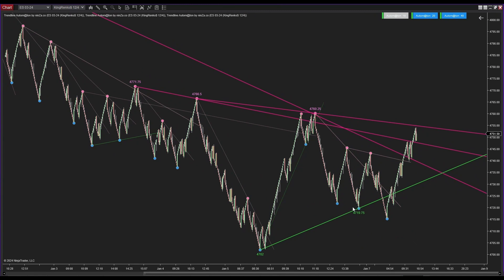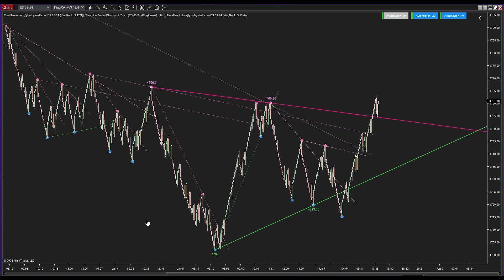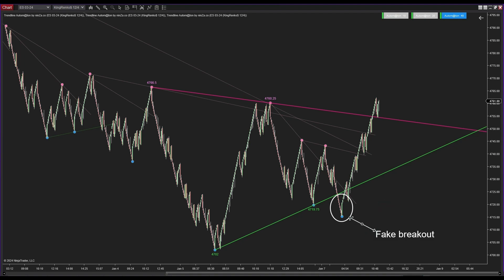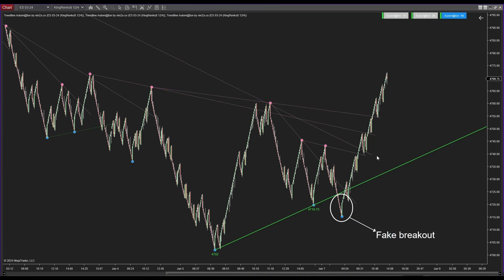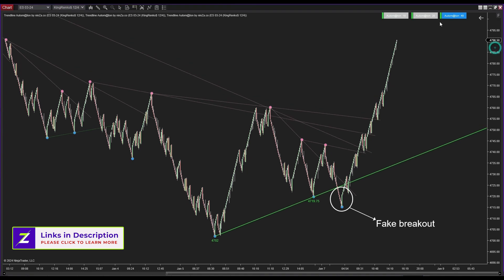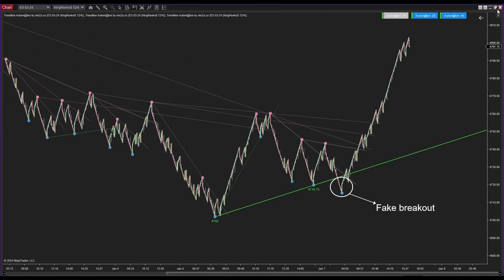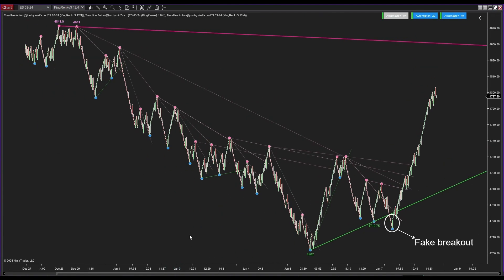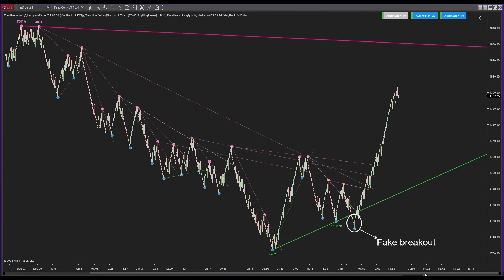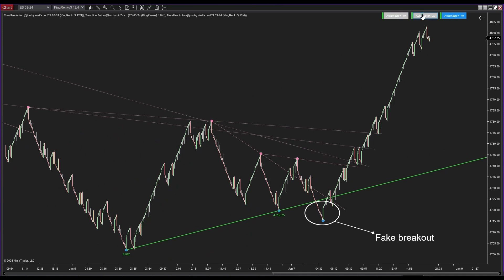One of the standout features that sets Trendline Automaton apart from other trendline indicators in the market is its ability to detect fake breakouts. As you can see, the indicator successfully identified a fake breakout, allowing its trendline to persist rather than concluding. Another notable feature is the flexibility to define the conditions under which a fake breakout is identified by specifying the required number of candles with closing prices surpassing the trendline.